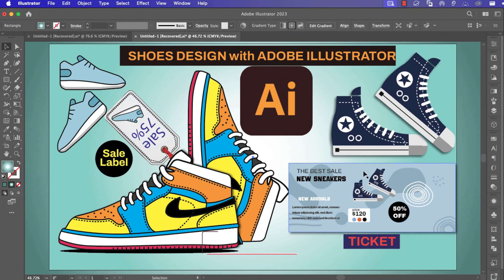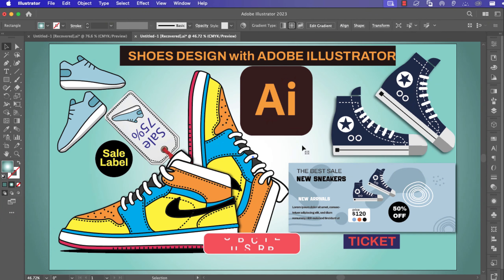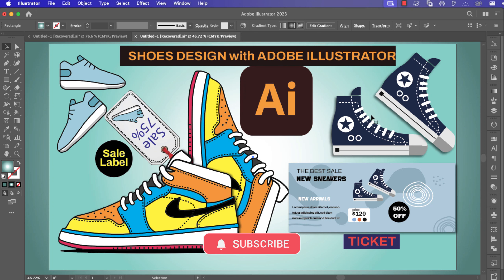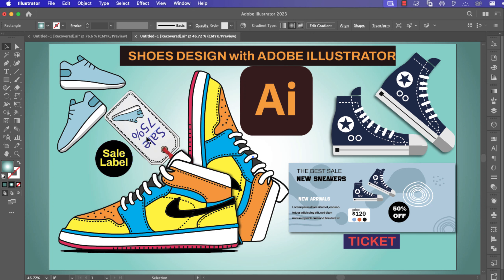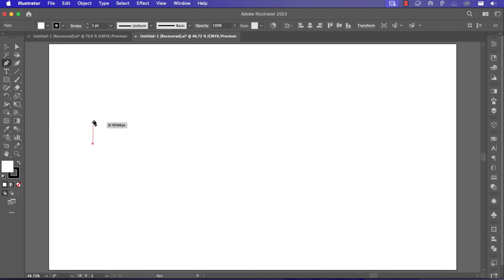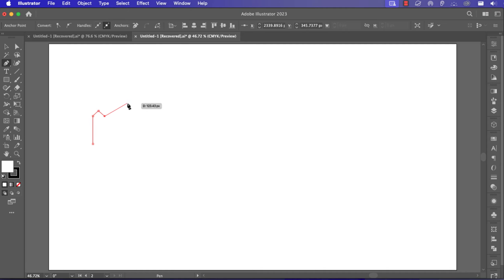Welcome everyone to this Adobe Illustrator design live. Here I will create three different tools designs. First, we create a simple flat design for a sales label. Second, we create a small barrel design for a ticket. And in the last, we'll create a beautiful tools design. So let's go for the first.